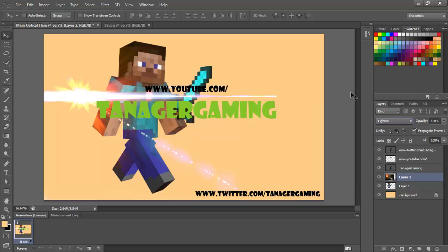If you don't have any optical flares and want to get some, just search on YouTube for optical flares GFX pack and I'm sure one will come up. You can just download it and use it in Photoshop.